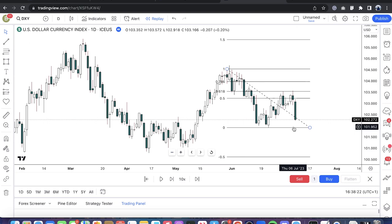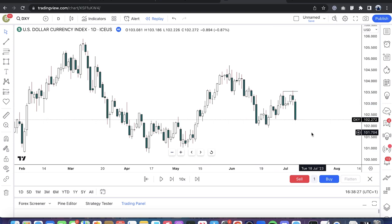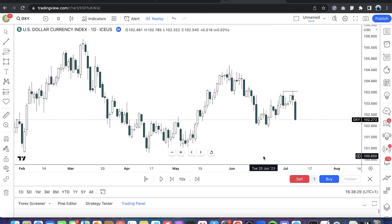You know what happened after all of that — we aligned ourselves with order flow and made tons of money. I'm going to end this presentation here. Hopefully this was insightful. I'll catch you on the next one. Trade safe.